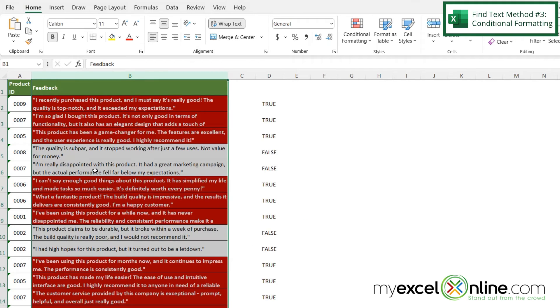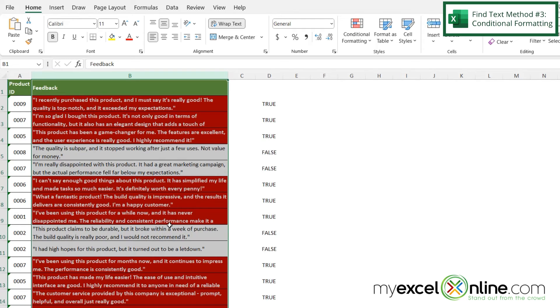And you can see that any cell that has the word good in it which is the same as our true values right here have been highlighted in red with a bold white font.